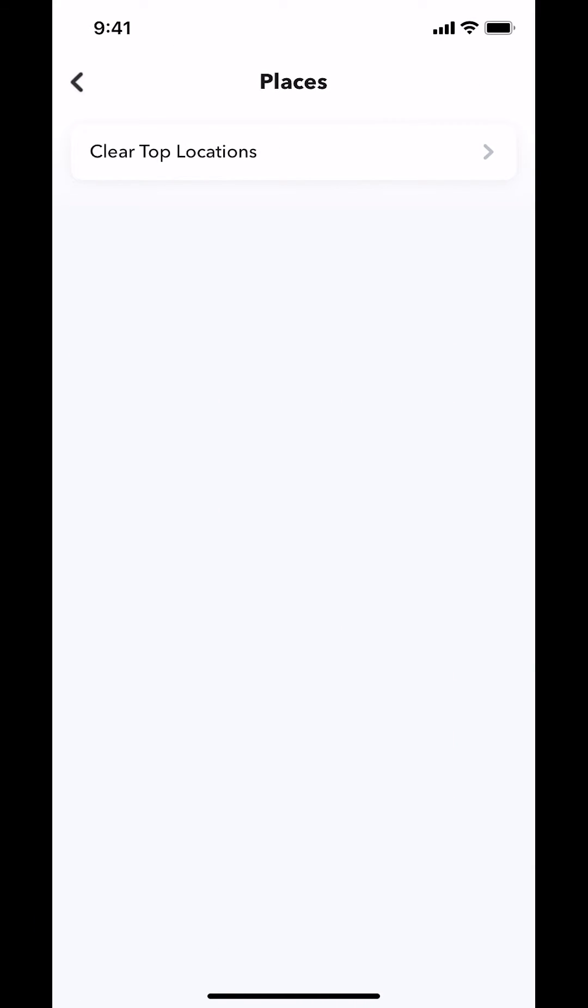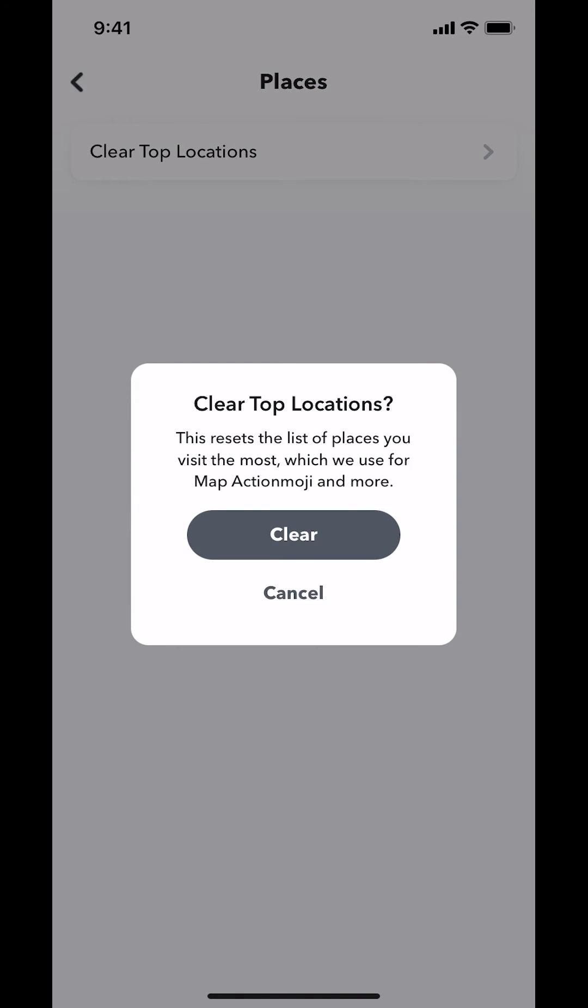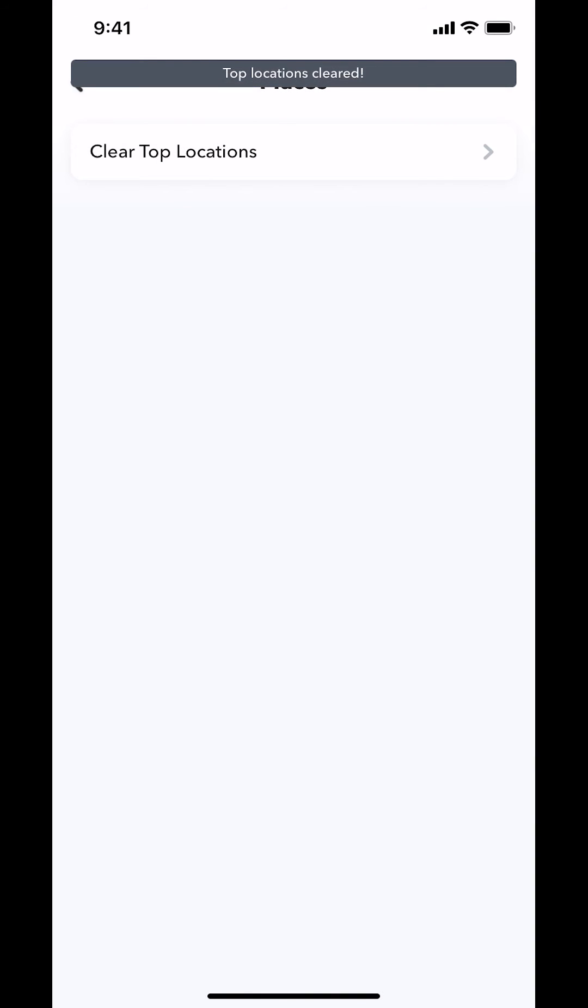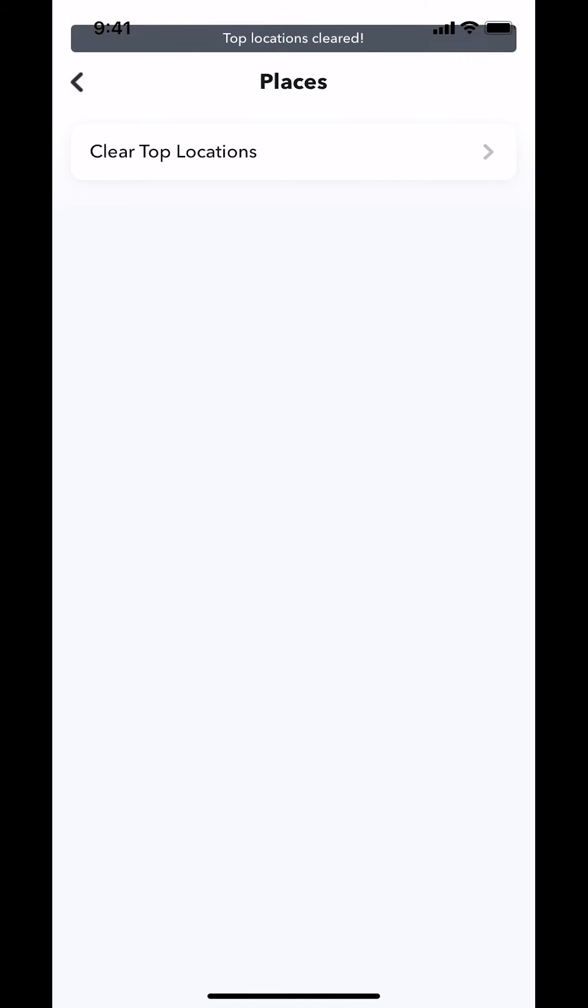Then you're going to arrive on this main screen right here where it says Clear Top Locations. Make sure you tap on that. Then again, if you'd like to clear top locations, make sure to tap where it says clear right there. Then it will state that top location is cleared, and that's how you delete location history on Snapchat.